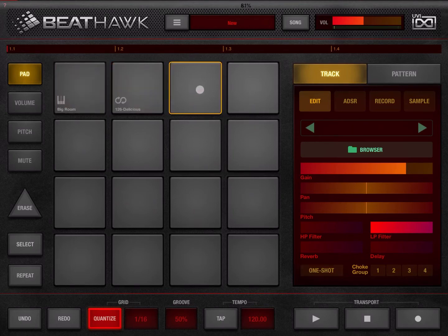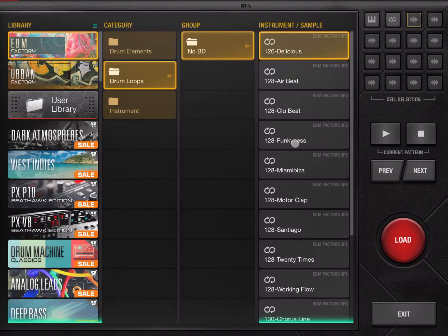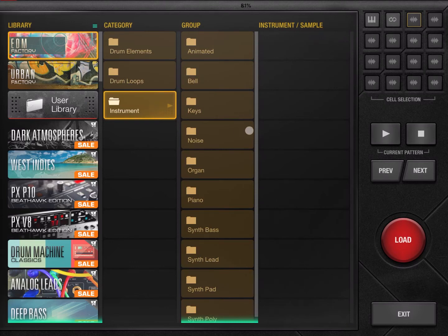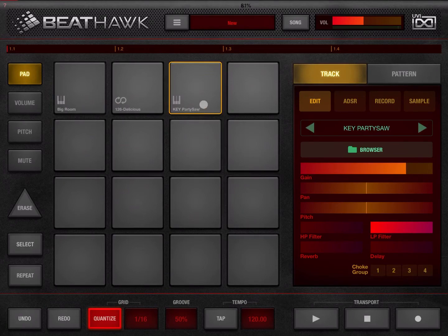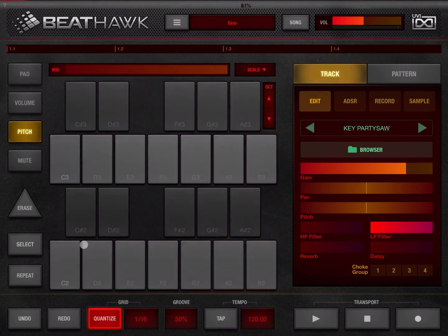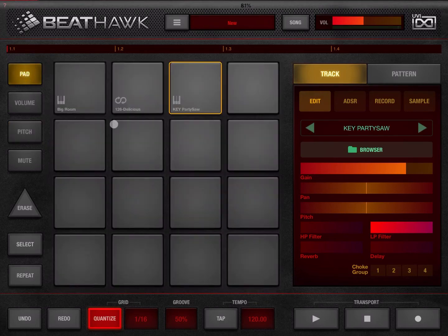Let's choose a third pad and open the browser again. This time under EDM, let's choose an instrument — for example, keys — and select something like 'Party.' Let's load that. On the third pad we now have an instrument. If we go to pitch mode, we can use the keyboard to change the pitch for that pad's sound. Let's hold the second pad and play with the first and third.